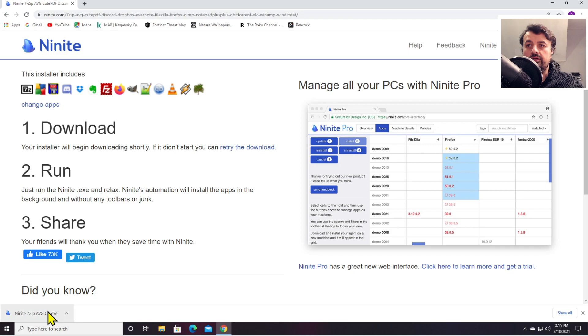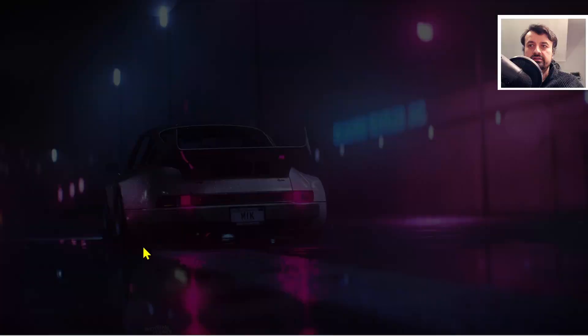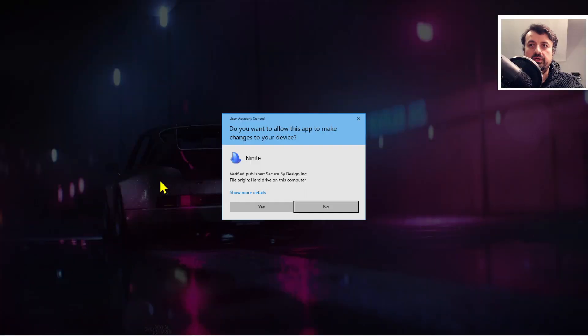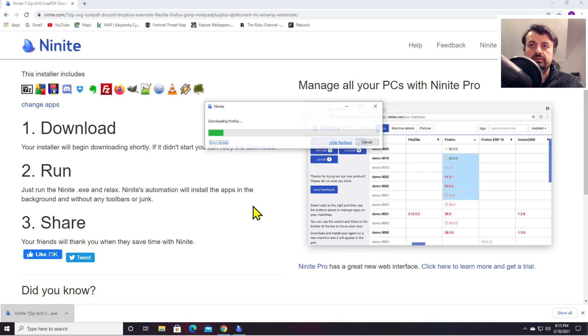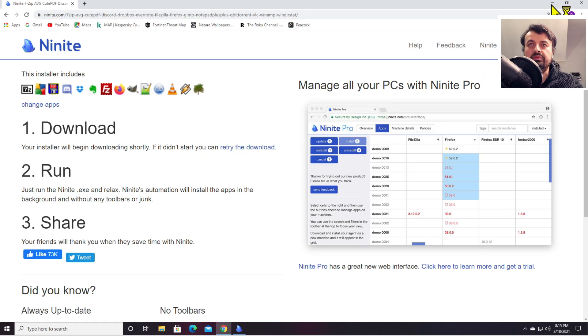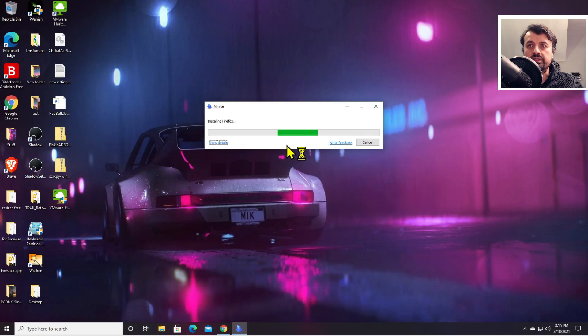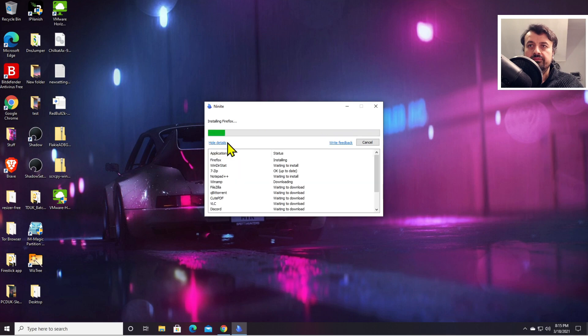If I now click on this and give that permission, it's now basically going to go ahead and install all of those applications for me. If I go to details, we can see at the moment it's installing Firefox.